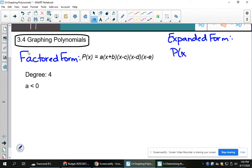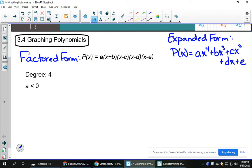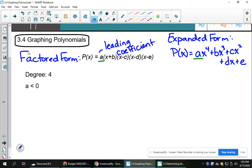Expanded form looked something like this. You might have all of those terms, you might have fewer or more, but essentially it's a whole bunch of x's with exponents, and they each have coefficients in front of them. In both of these examples, we do have the very first coefficient 'a', being what we can call the leading coefficient. This actually tells us a lot about the end behavior of the function. If you think about a quadratic that has a positive leading coefficient, that would be a parabola that opens up. A negative leading coefficient would make it open down.